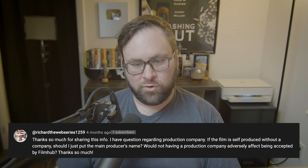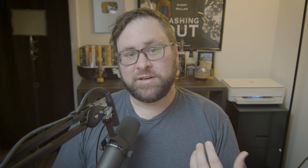If the film is self-produced without a company, should you just put the main producer's name? Would not having a production company adversely affect being accepted by FilmHub? I'm not an attorney and you should seek legal advice from a professional whenever possible. It was recommended to me that I start an LLC after I created my movie, which I ended up doing. However, more than likely you're going to be fine if you don't do that and just make up a production company for yourself — I operated my company for years without being incorporated. You should really think about creating an LLC if you decide to make feature films, but it's not going to be the end of the world if you don't.